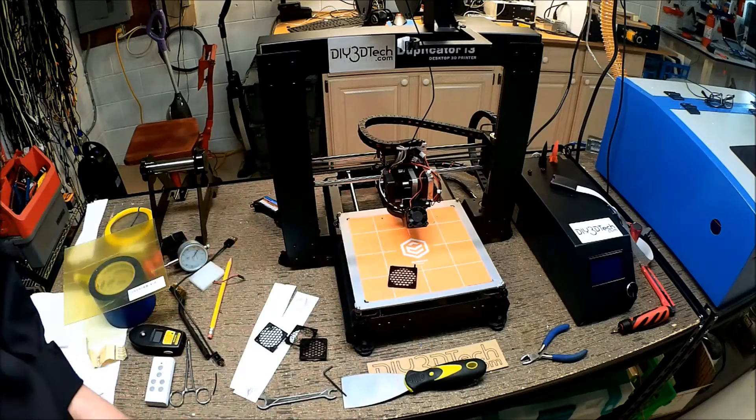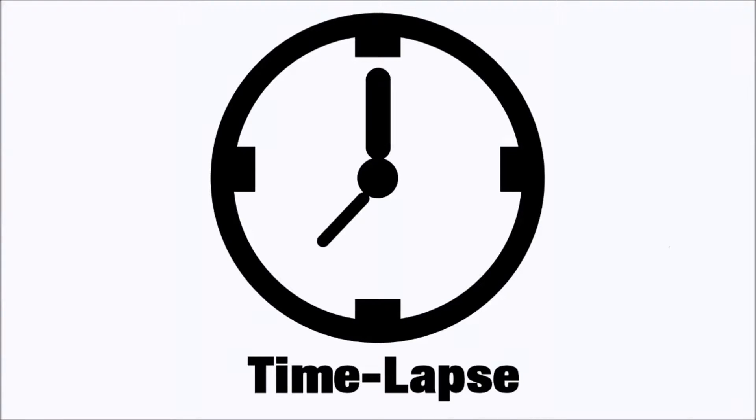Time-lapse! Now for a time-lapse video. Ready, set, let's go!